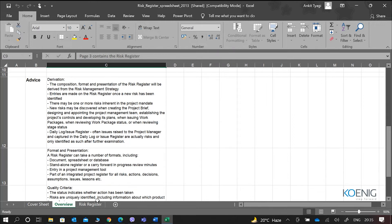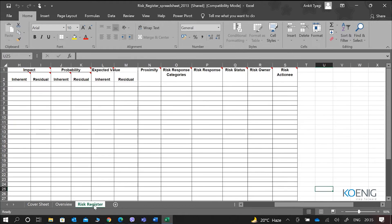Then there is the actual risk register document itself. In this risk register, we usually have the impact of the inherent risk and the impact of the residual risk. Inherent is basically the risk as it is present without any control, and residual is the remaining risk after we have implemented the controls. So what is the impact before and after is what inherent and residual is about.